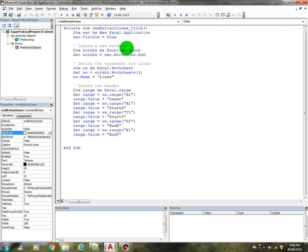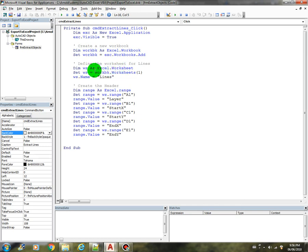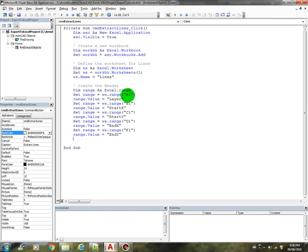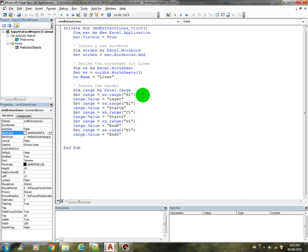We've created a workbook. We initialize first the application, then we create a workbook and add it into the application. Then we create a worksheet and add that one into the workbook. We name the worksheet as Lines. Then we create our header: first column, second column, third column, fourth and fifth column of the first row.